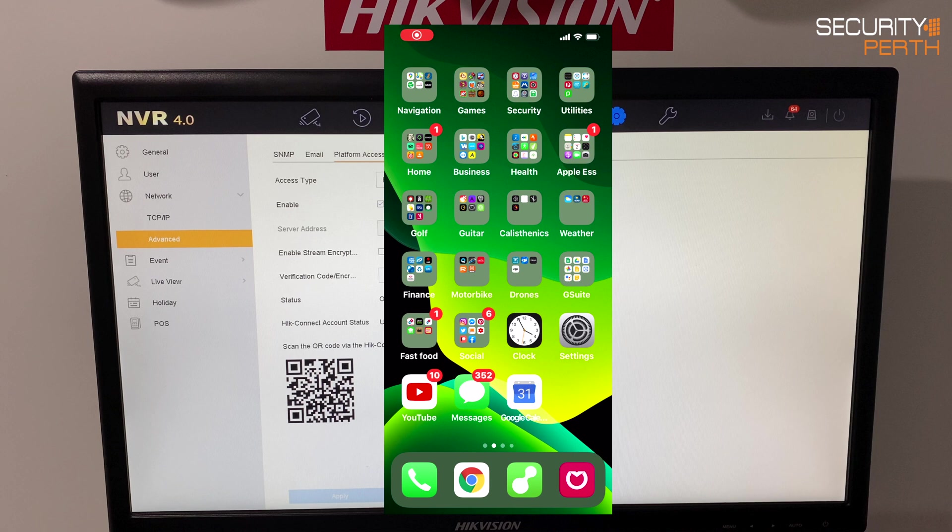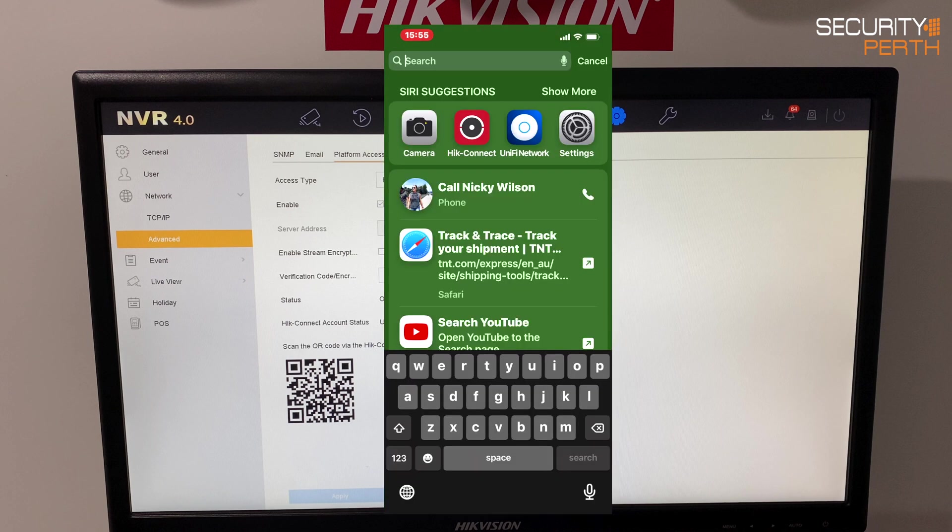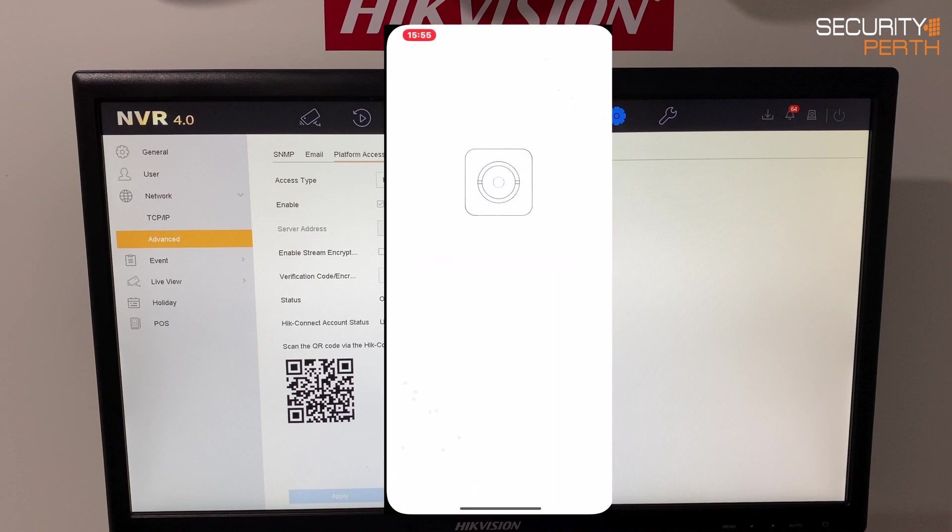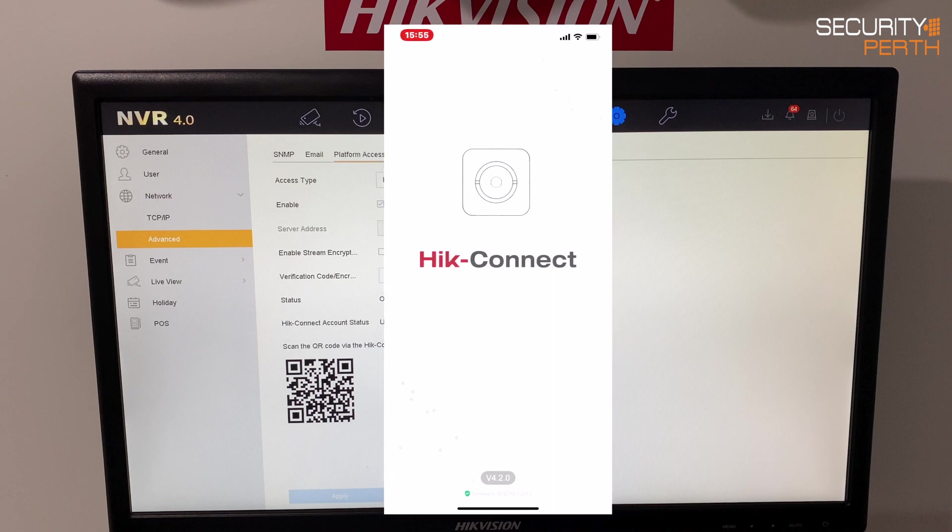Alright over to my mobile device which is an Apple device. What we're looking for is the HikConnect app. Now if you haven't already downloaded that you would need to go to your app store and download it. This is the one that we're looking for, the second one from the top here, HikConnect. I've already downloaded it so I'm going to click in.